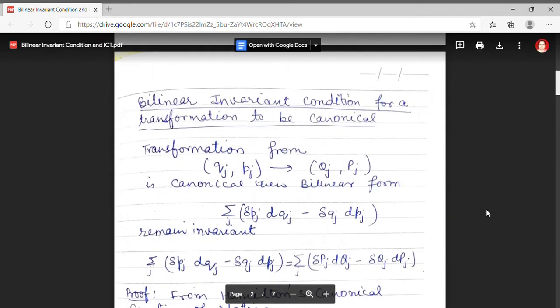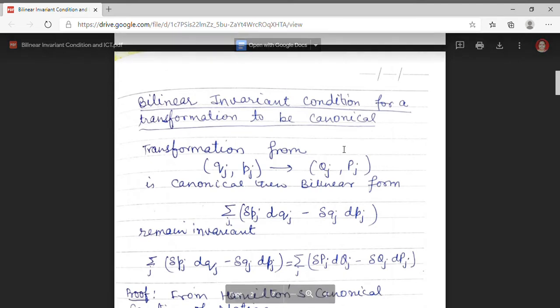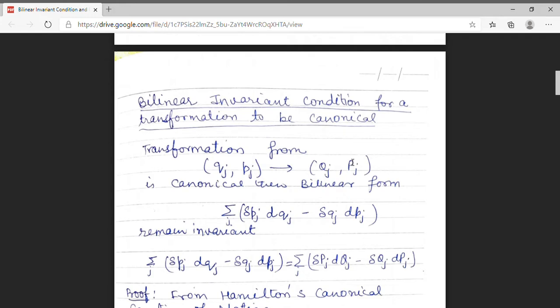We were studying canonical transformation. Canonical transformation means that we have to transform from an old set of coordinates to a new set of coordinates. Old set of coordinates are denoted by small qj and small pj, and new set of coordinates are denoted by capital Qj and capital Pj. To check whether a given transformation is canonical or not, we have studied the exact differential condition. Today we will discuss the bilinear invariant condition to prove that a given transformation is canonical.